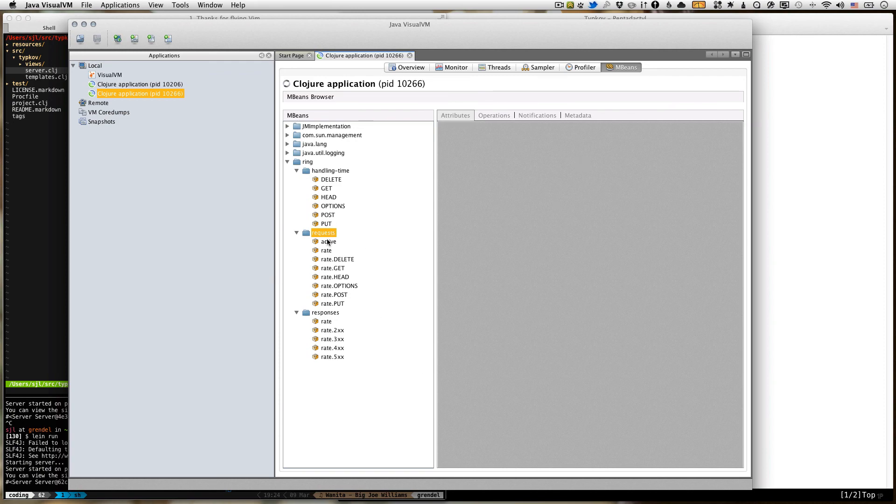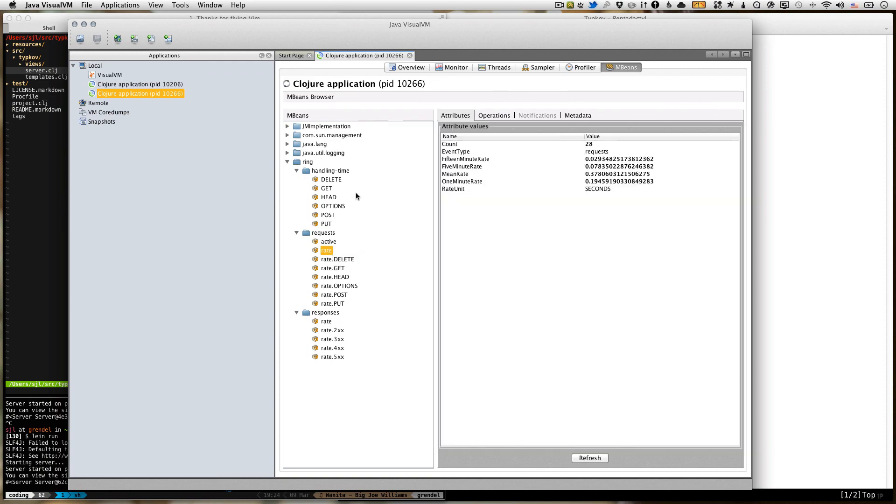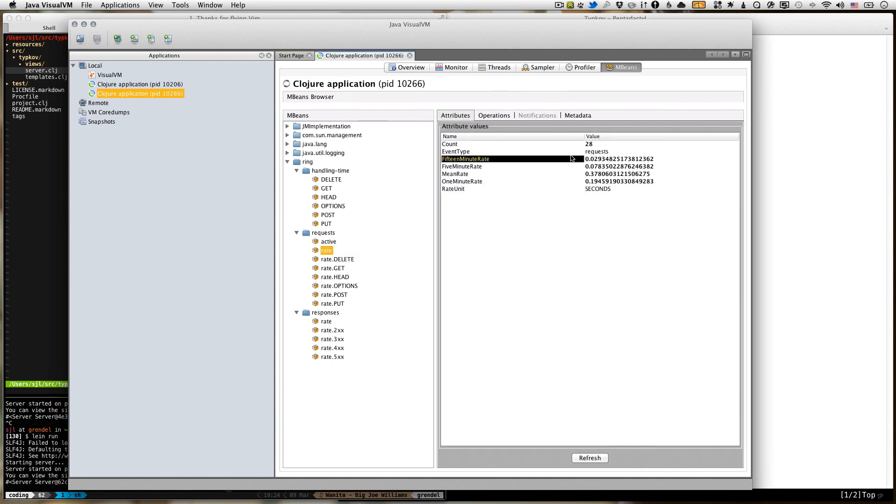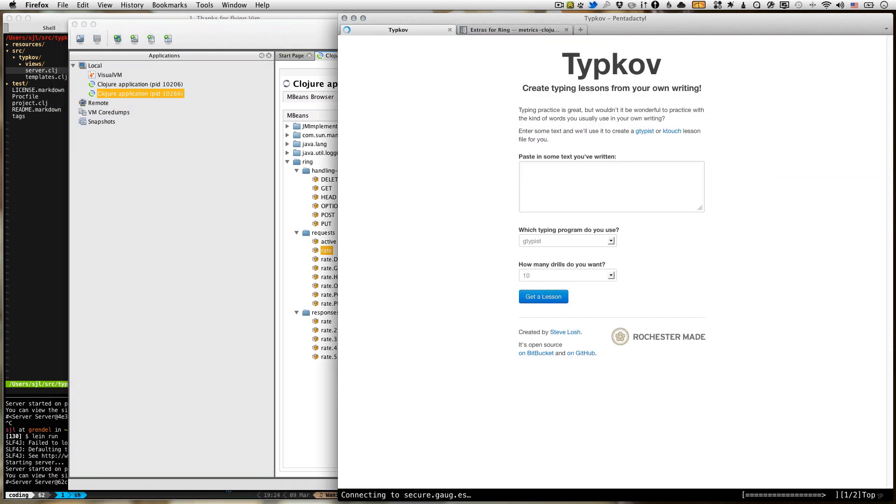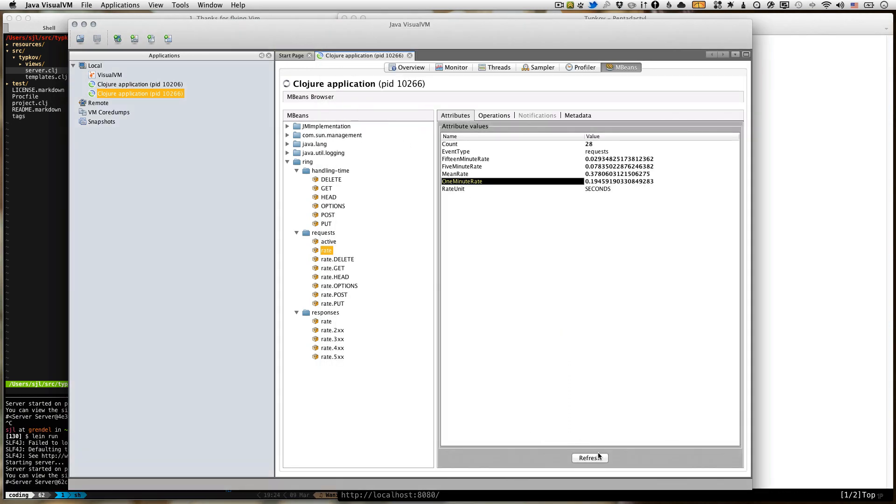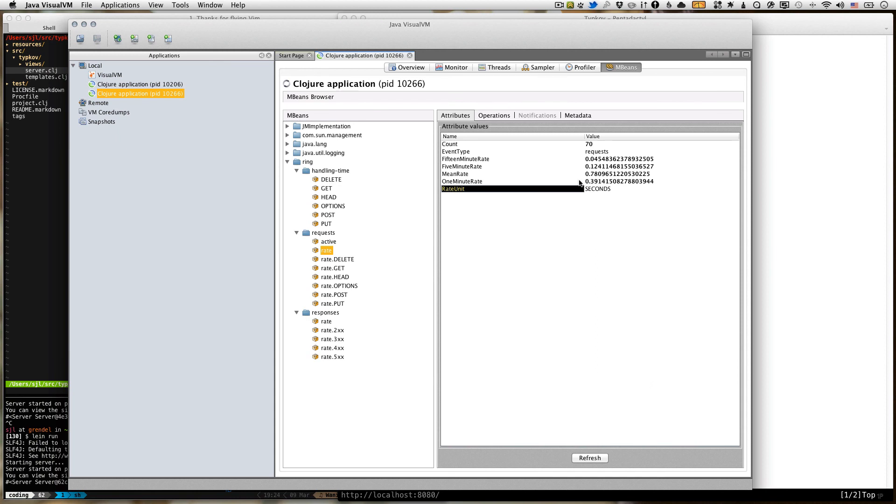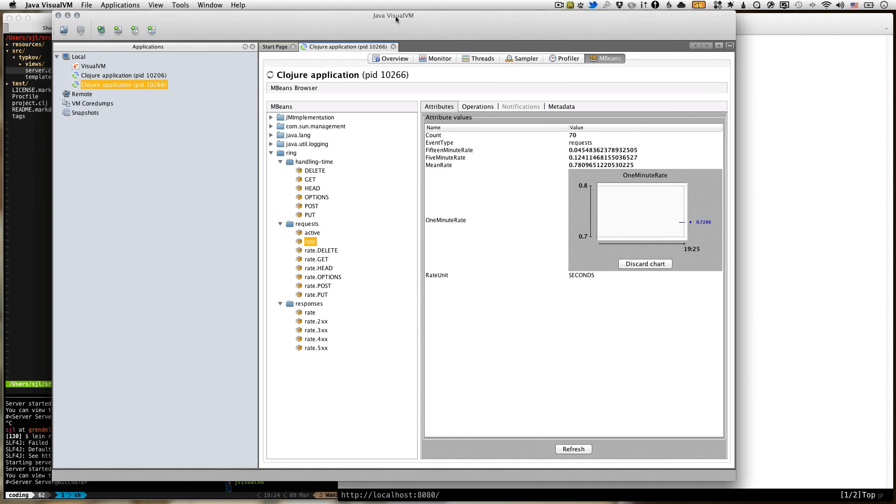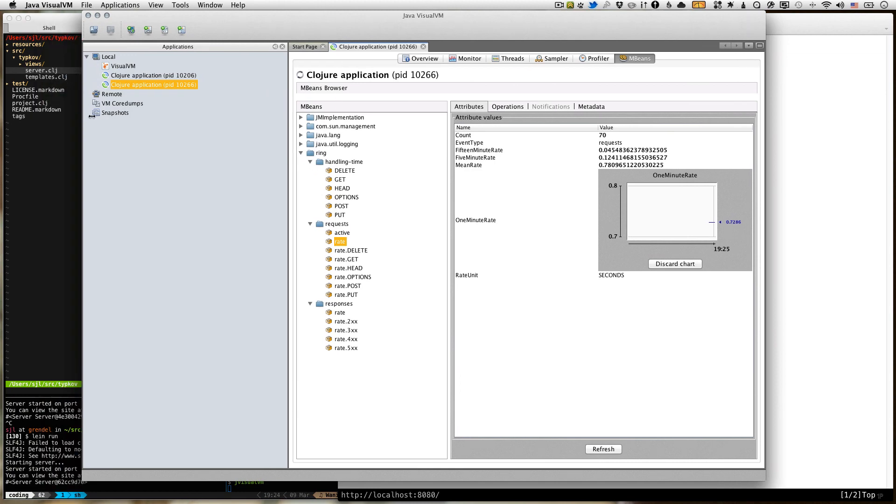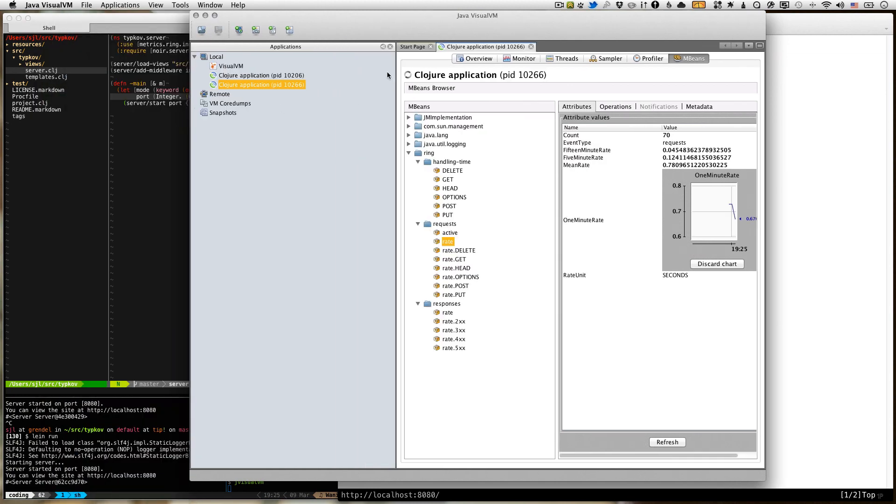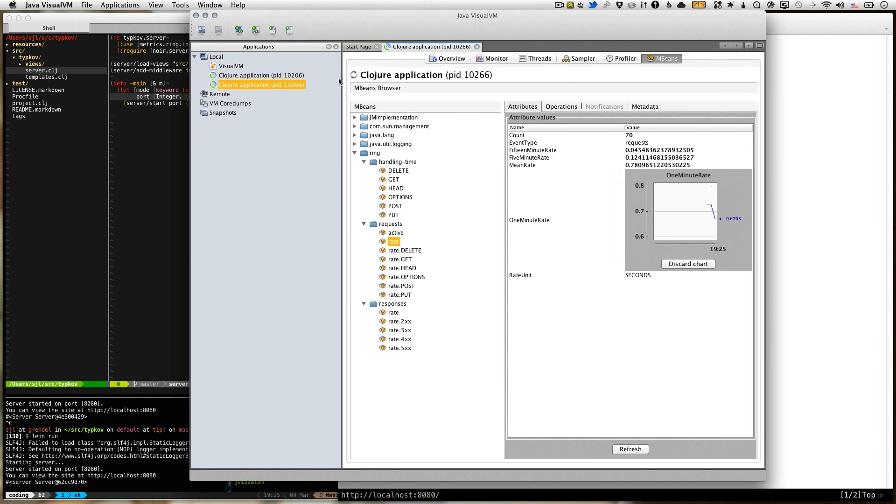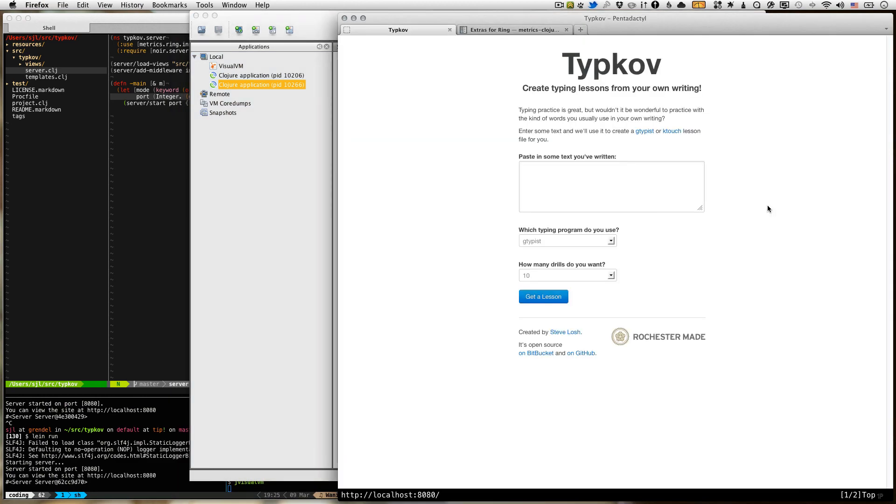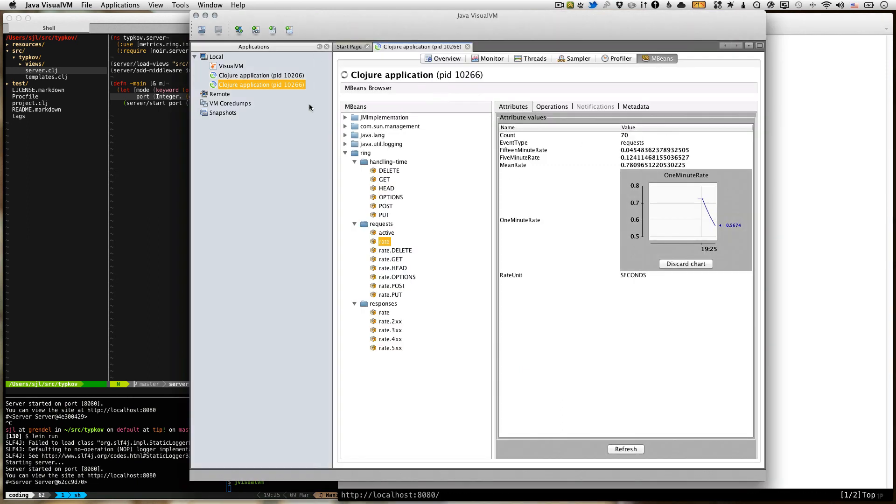So these are all the metrics that Metrics Closure's ring helper will measure for you. So let's take a look. Let's say, what is the rate of requests? If we look at the attributes, we can see the one minute rate has been about 0.2 requests per second. So let's refresh a bunch of times. Let's refresh this. You can see it went up. Yeah, you can even graph it, which is pretty cool. You get all this for free. You probably already have jVisualVM installed. It's installed when you install the JDK.